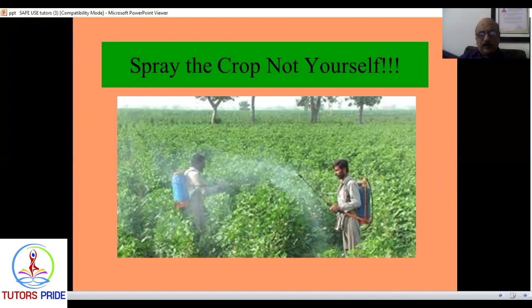You should spray the foliage, and for pests like brown plant hopper (BPH) on rice, spray at the base of the plant — on the hills — not on the leaves. This is important for effective pest control and minimizing unnecessary pesticide exposure.